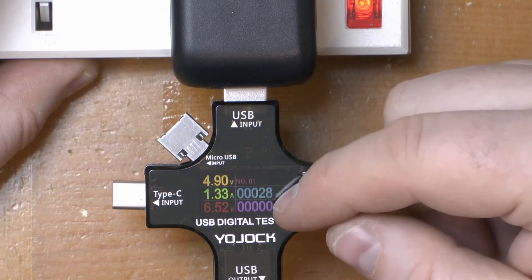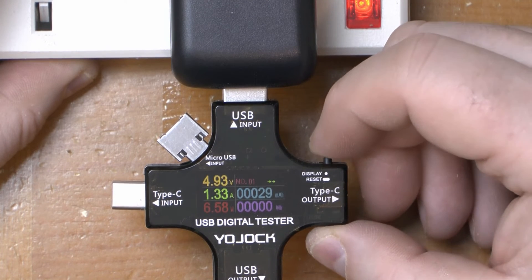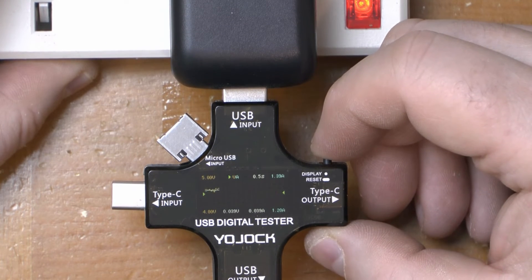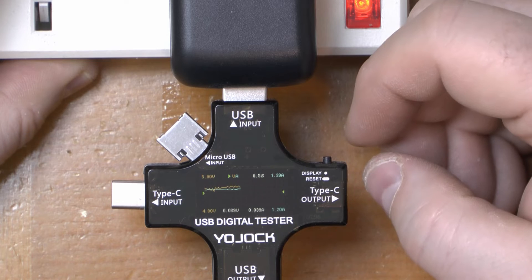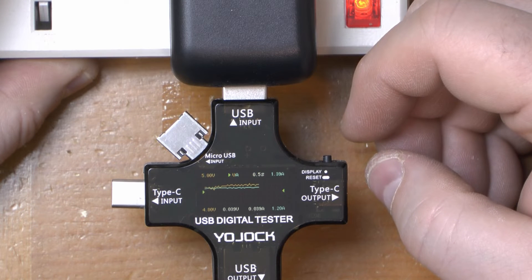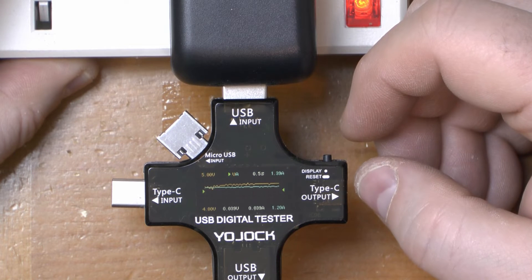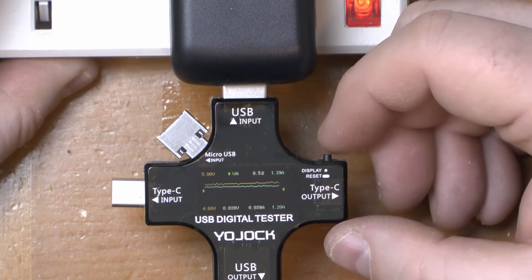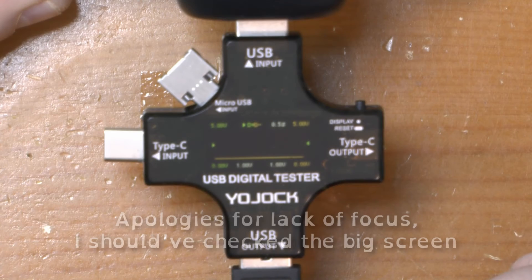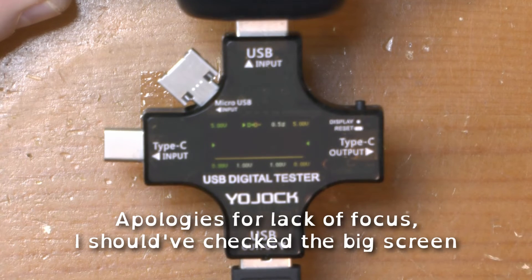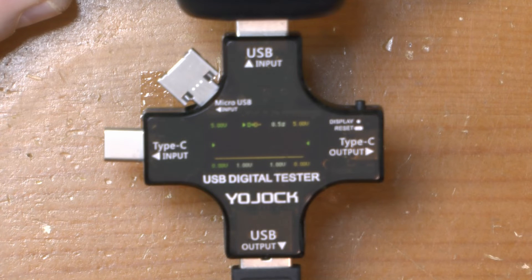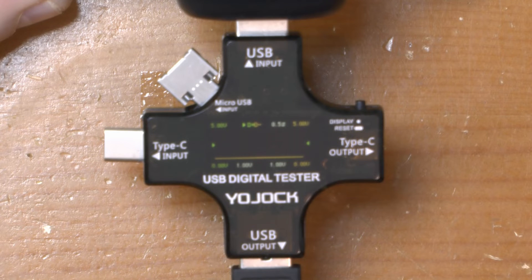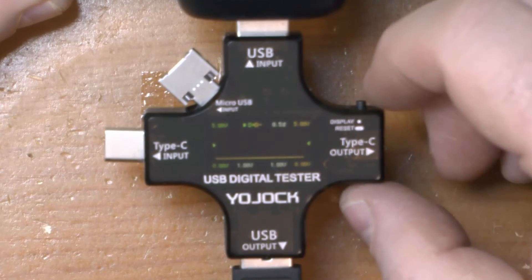It does do a lot more than just measure power consumption though. As you can see I can push a button and we've got a, is that a voltage and current graph? I'm not sure. It's definitely graphing. Yeah, I think it's a voltage and current graph. That might be measuring stuff for data actually. I don't know. I'll have to try that with a data device plugged into a laptop or something. See what it does.